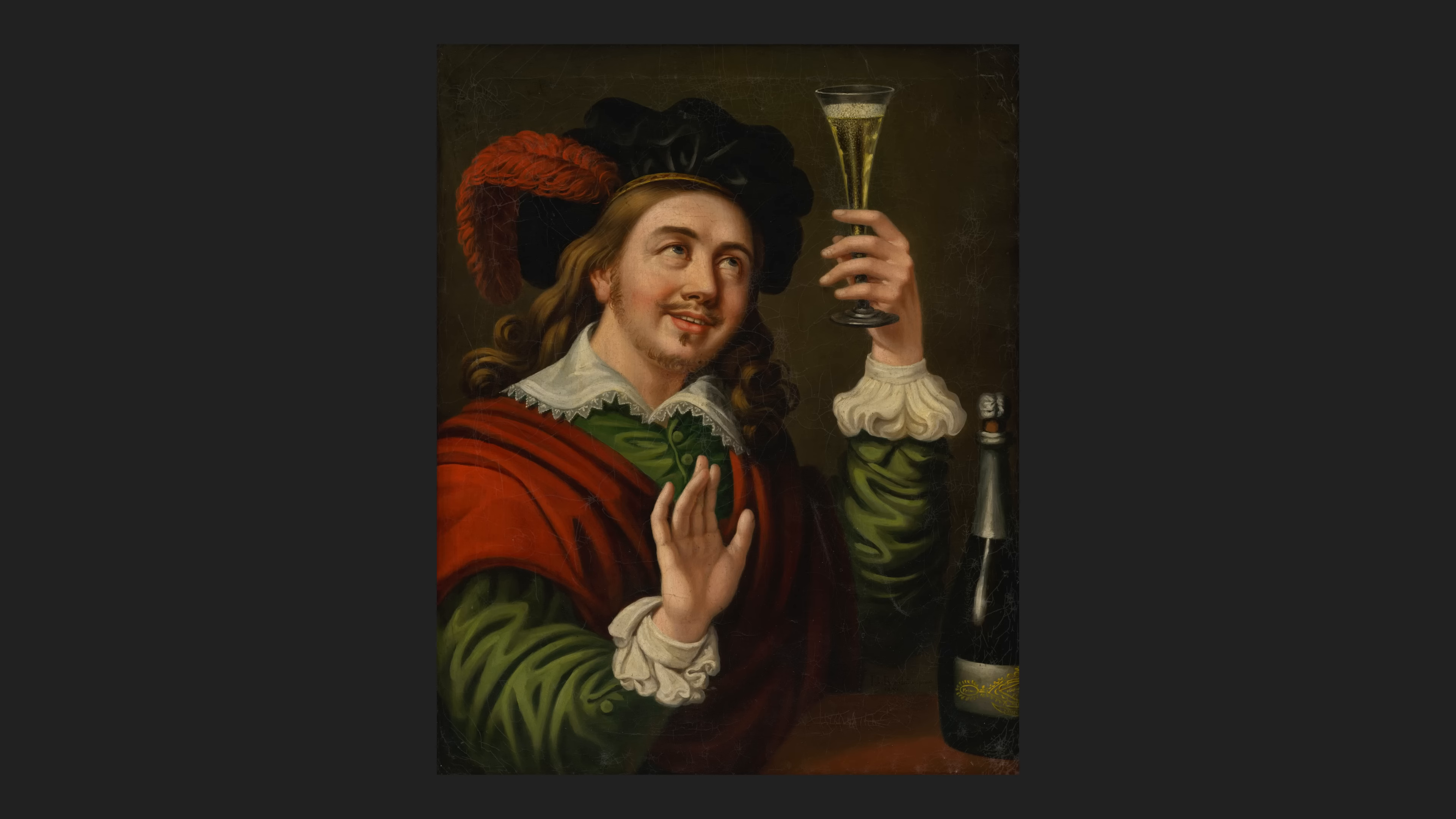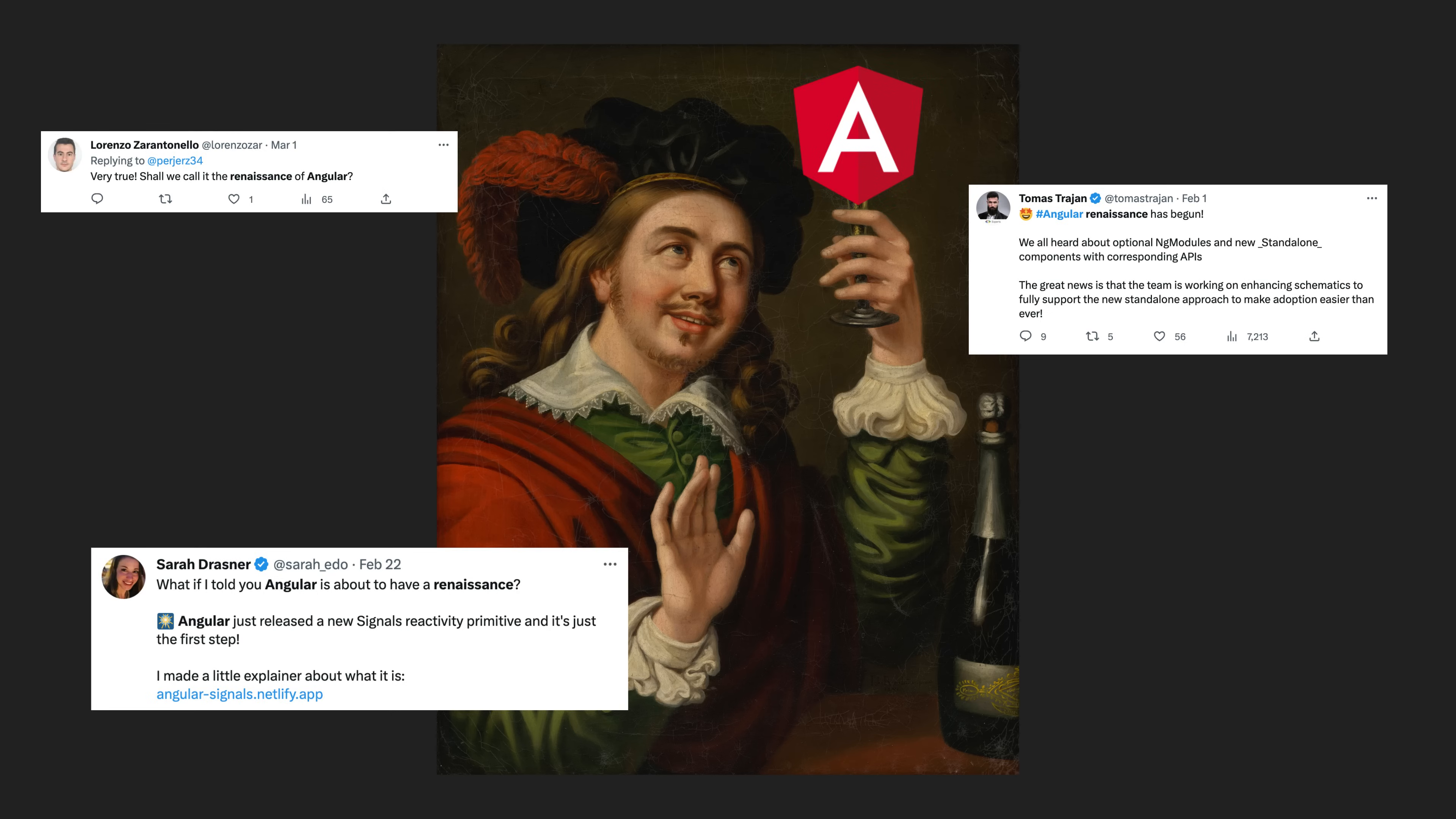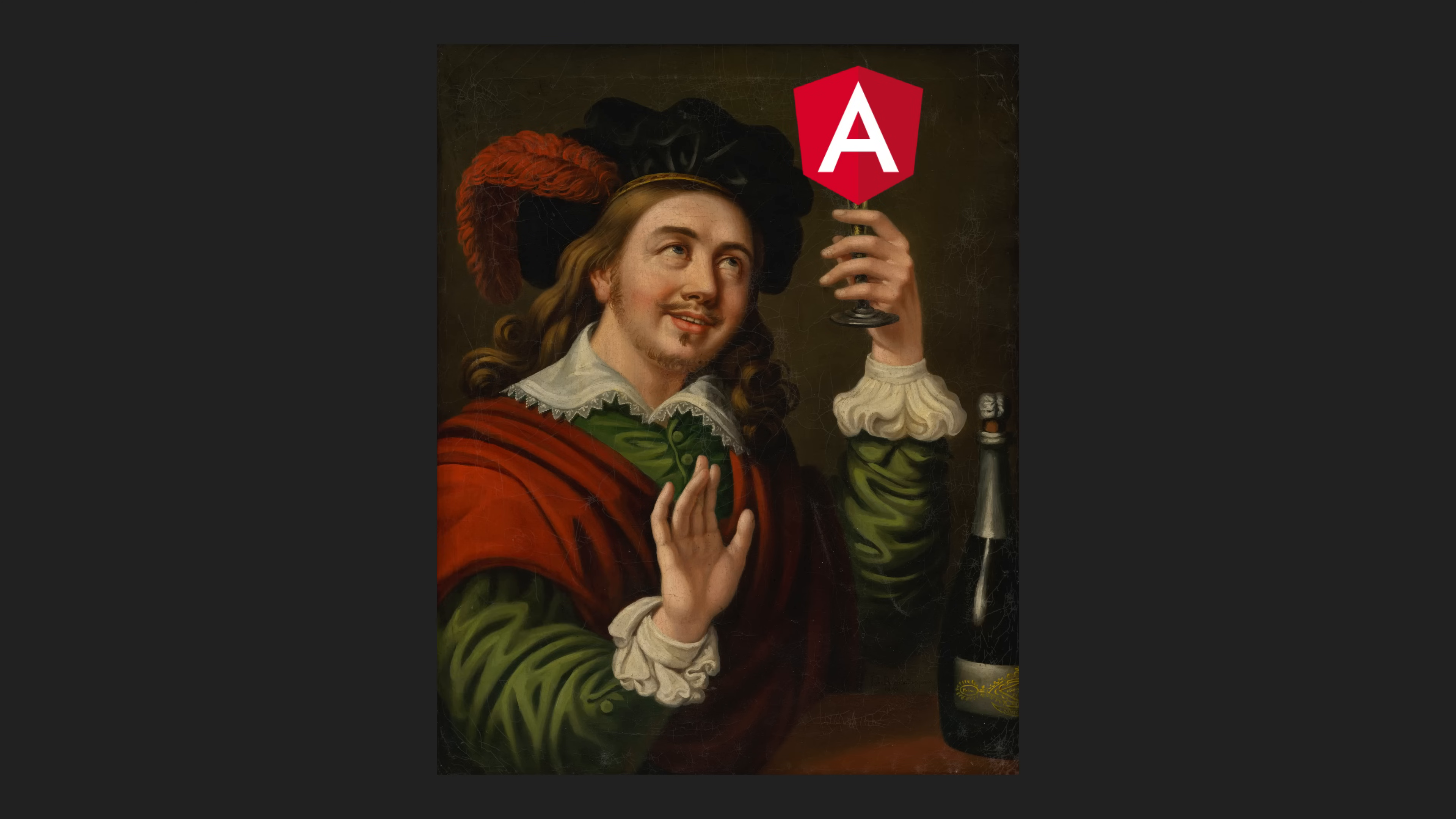But it really does seem to be the Angular renaissance at the moment and a whole bunch of stuff is changing. So it seems like a good time to re-evaluate these sorts of patterns and come to some kind of a consensus as a community as to what future Angular will look like.